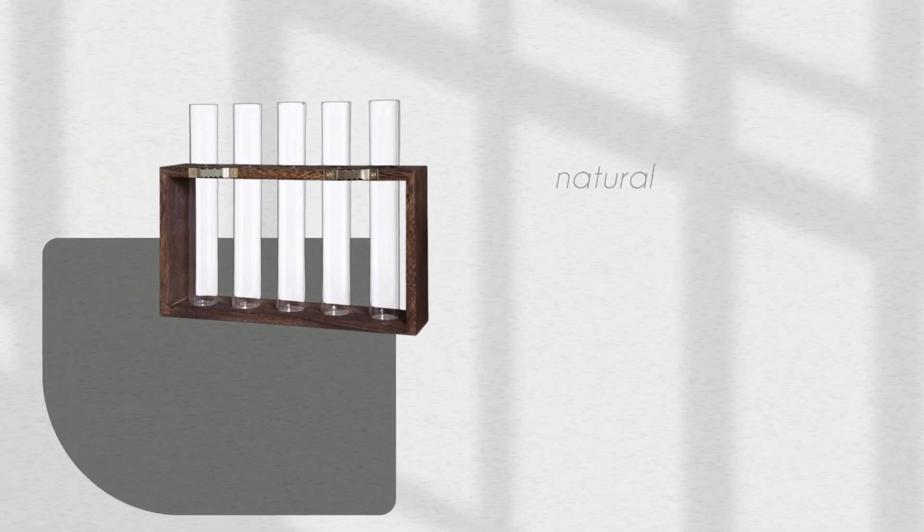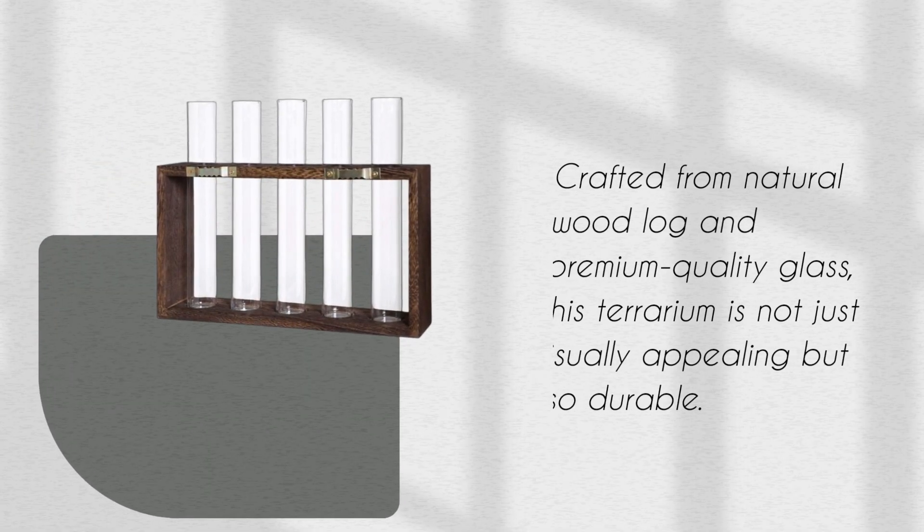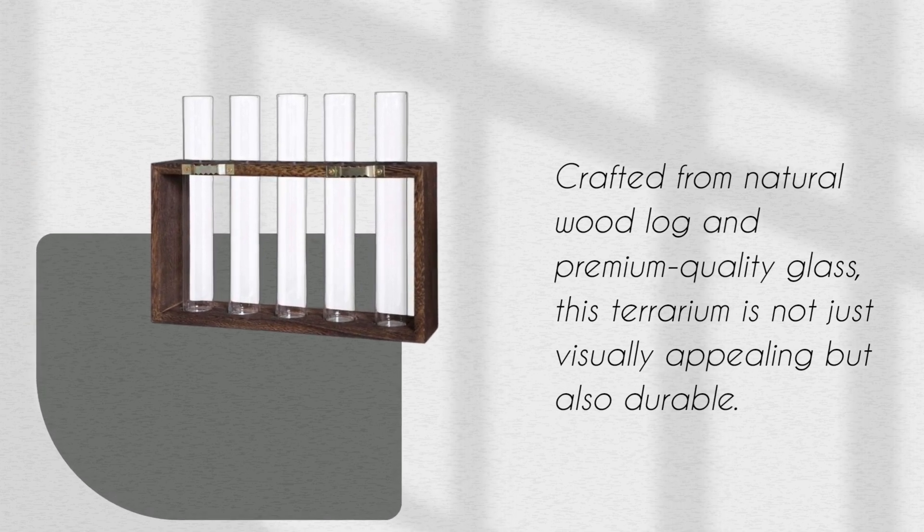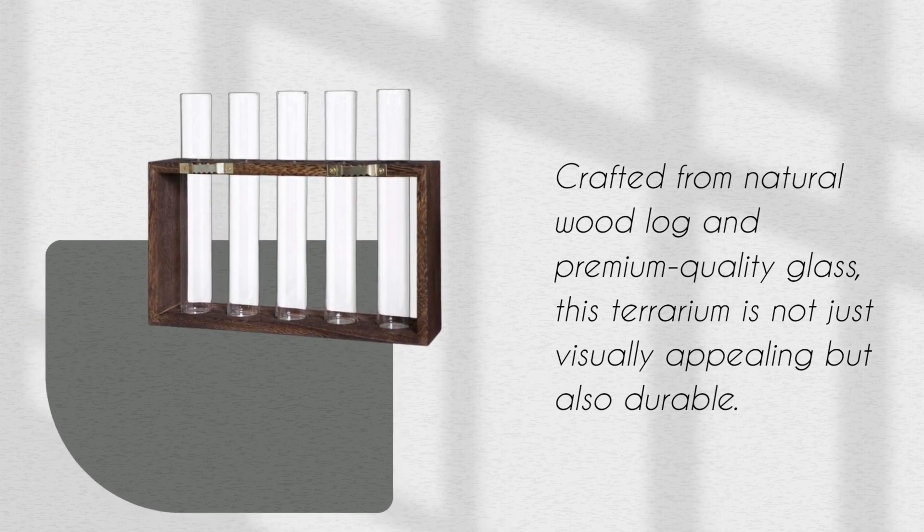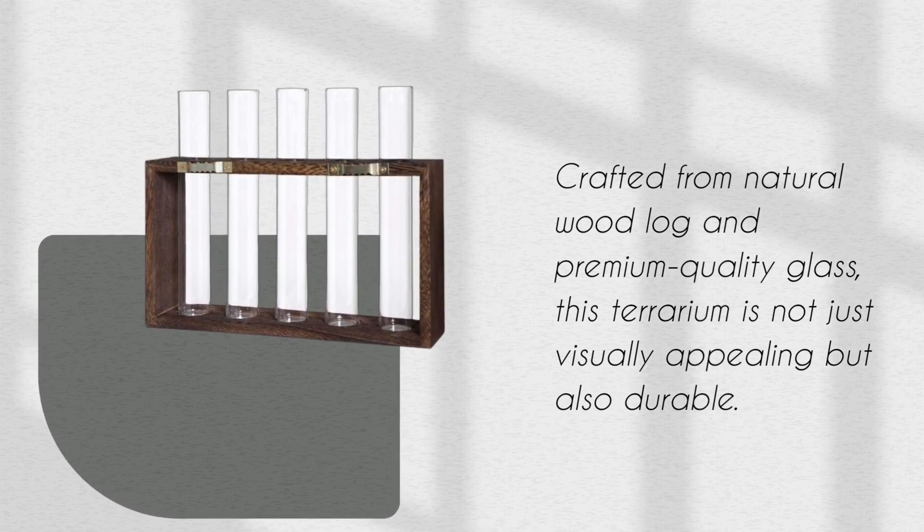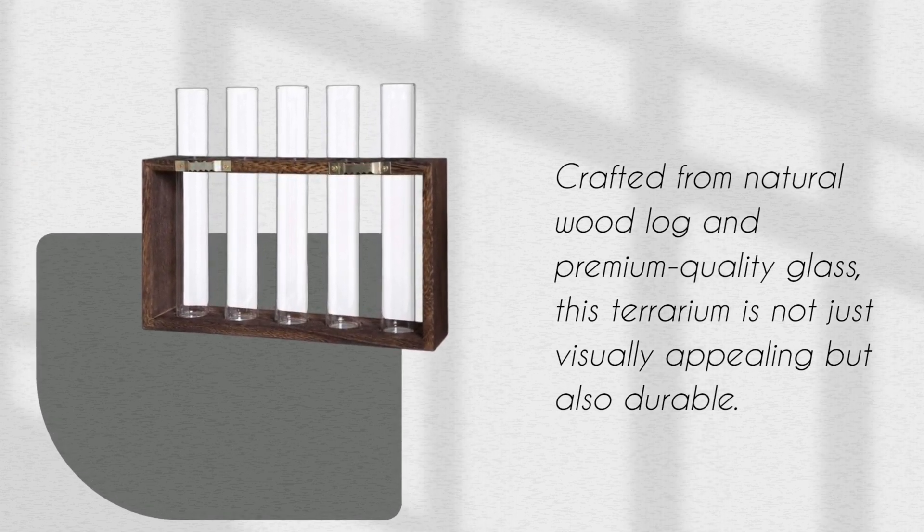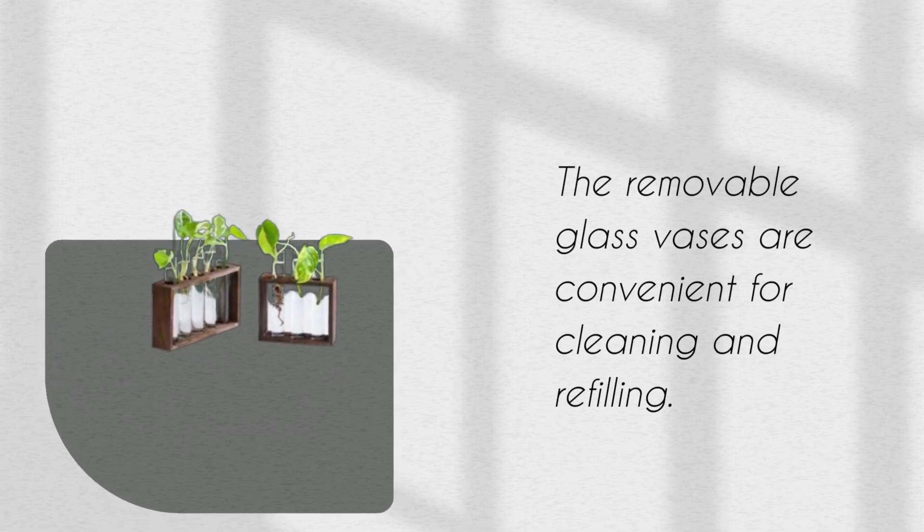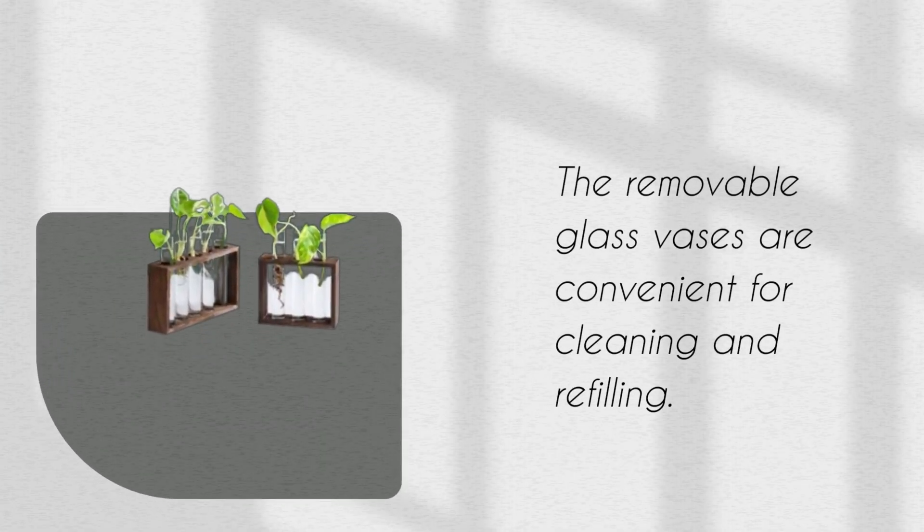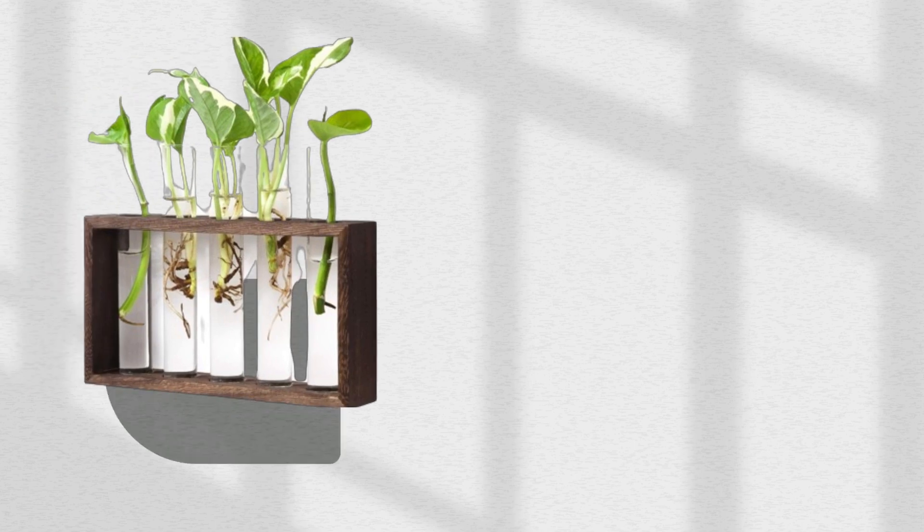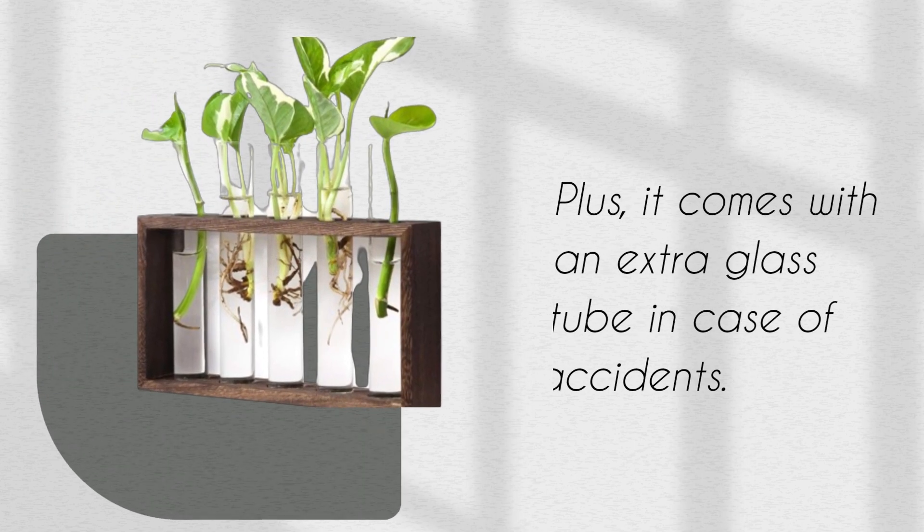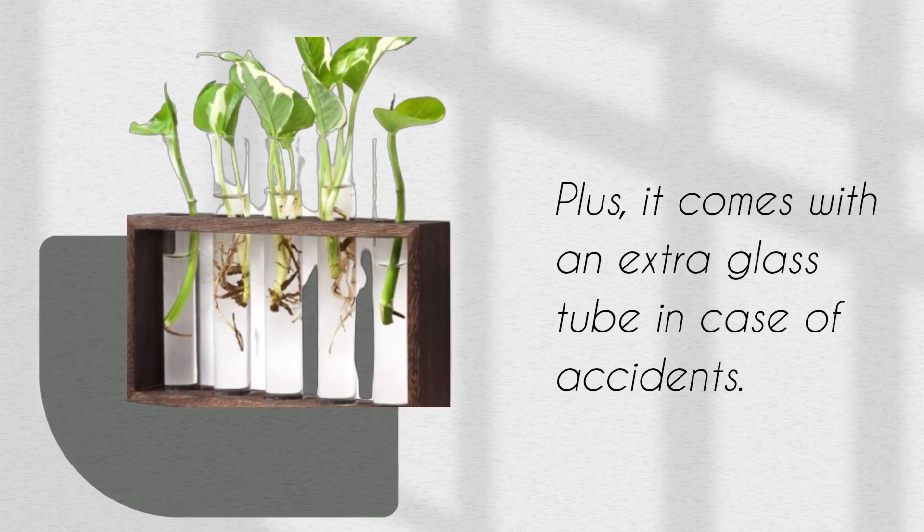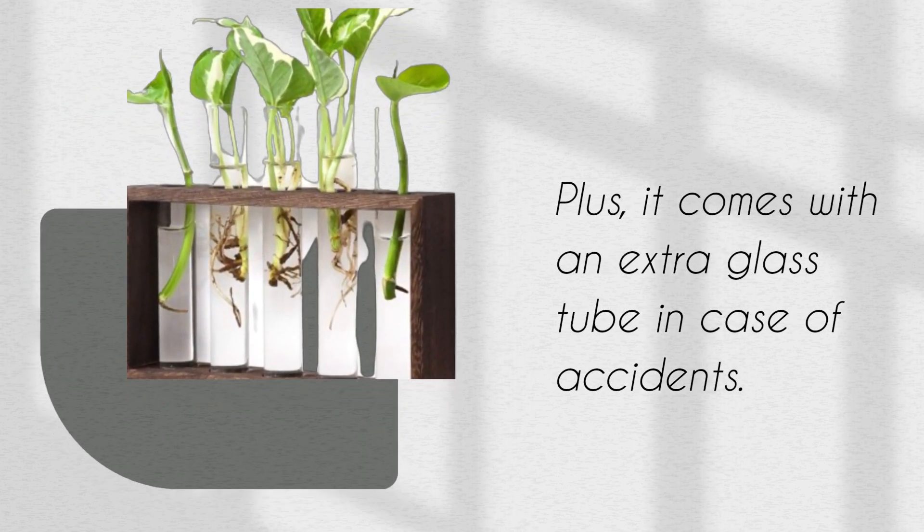Crafted from natural wood log and premium quality glass, this terrarium is not just visually appealing but also durable. The removable glass vases are convenient for cleaning and refilling. Plus, it comes with an extra glass tube in case of accidents.